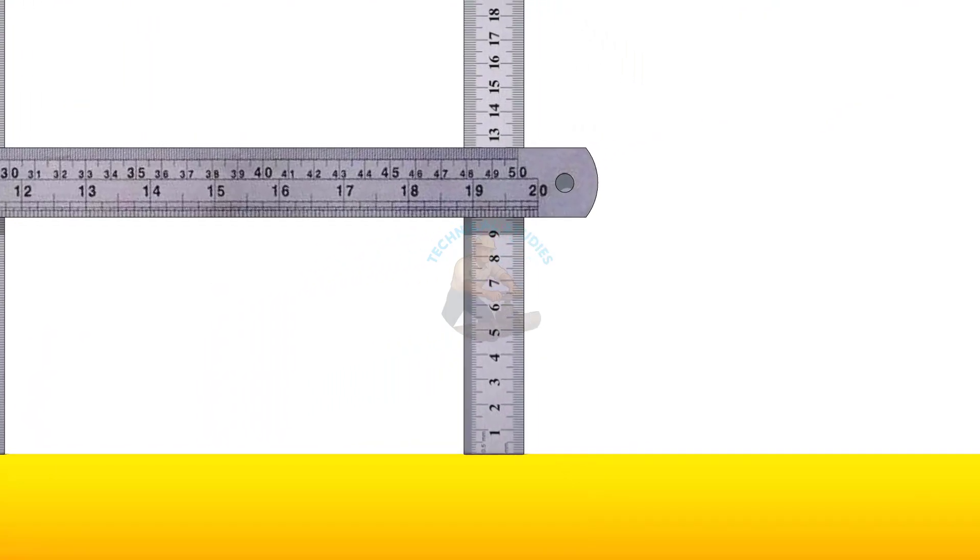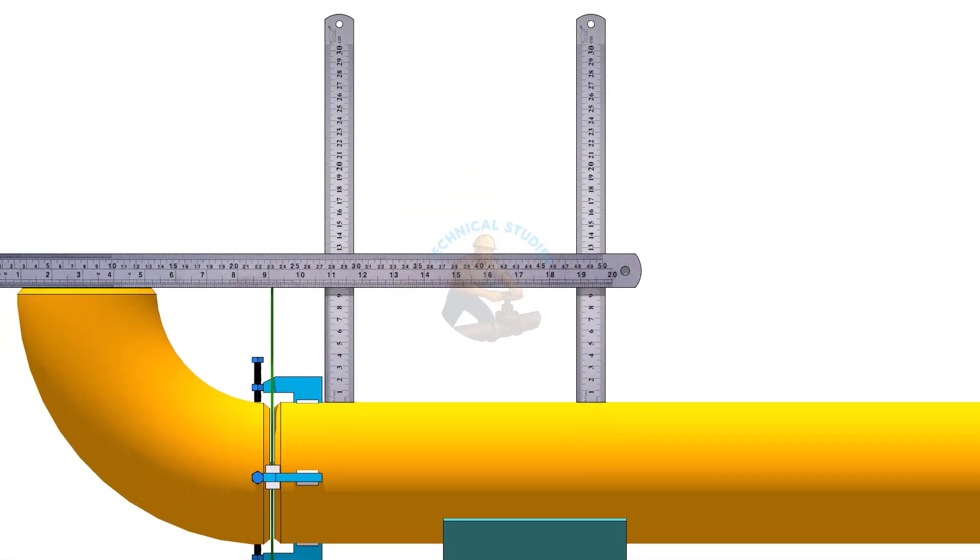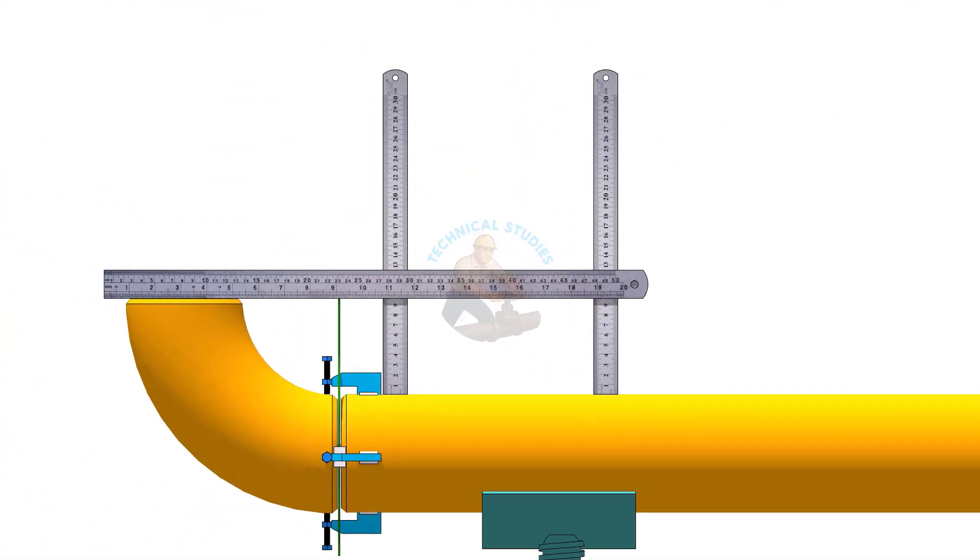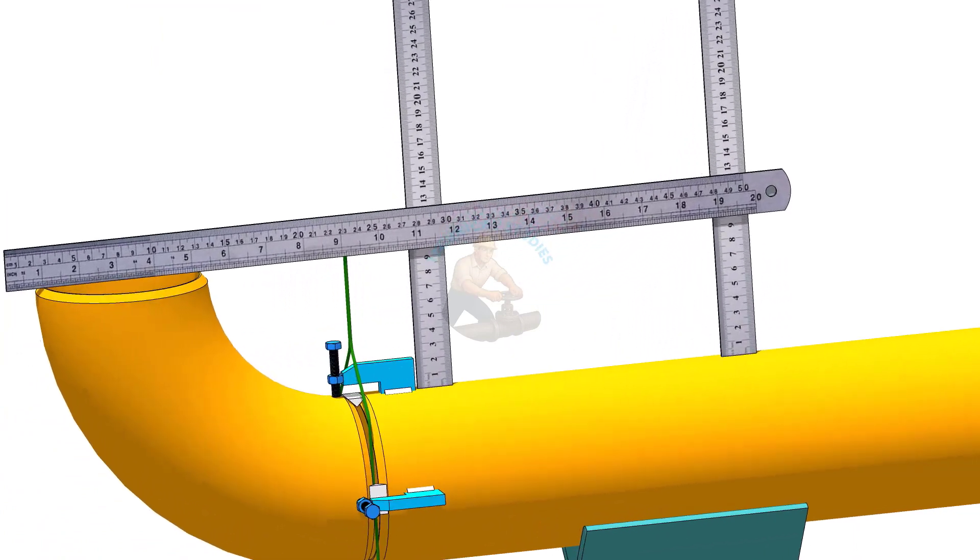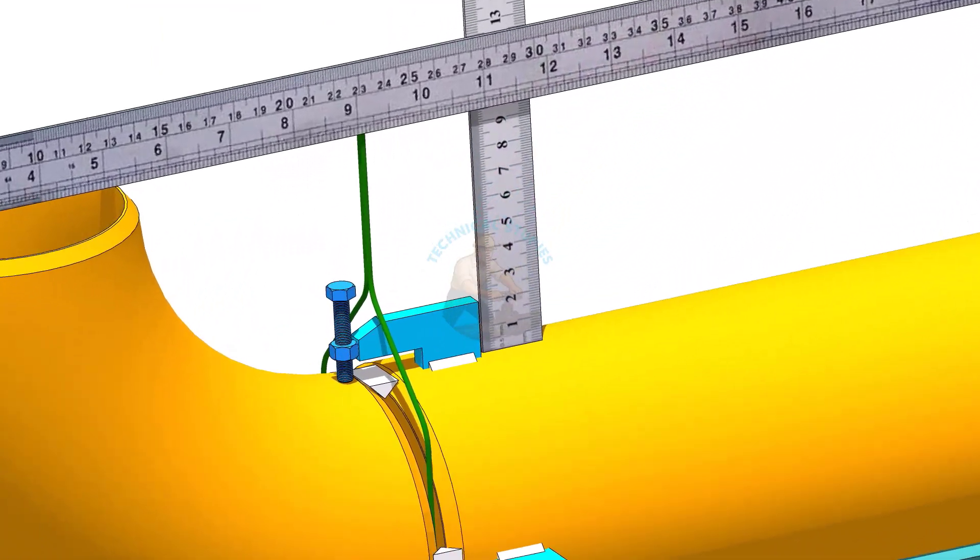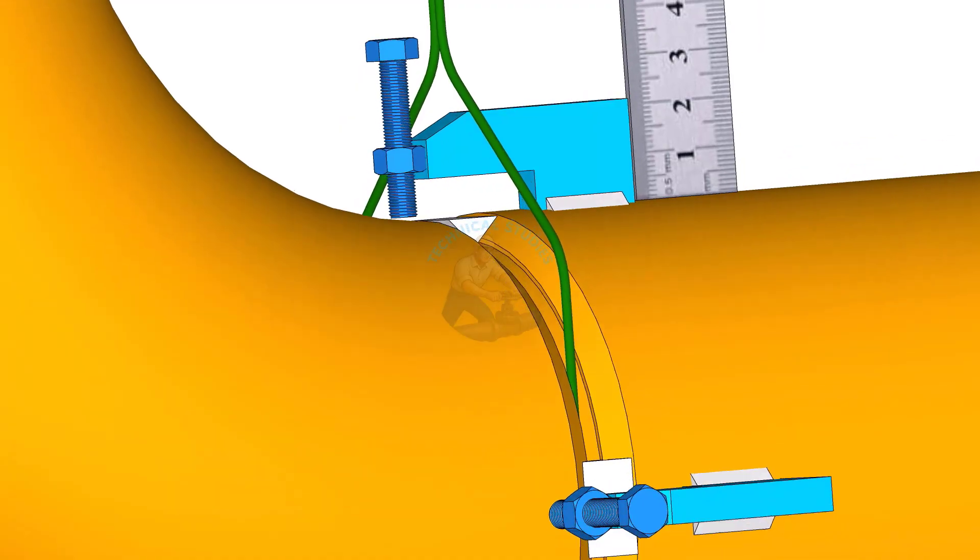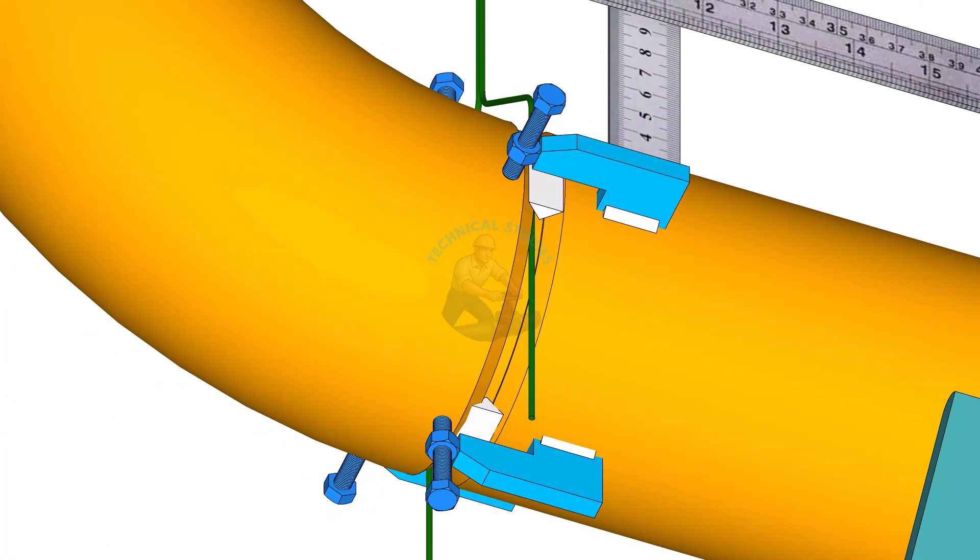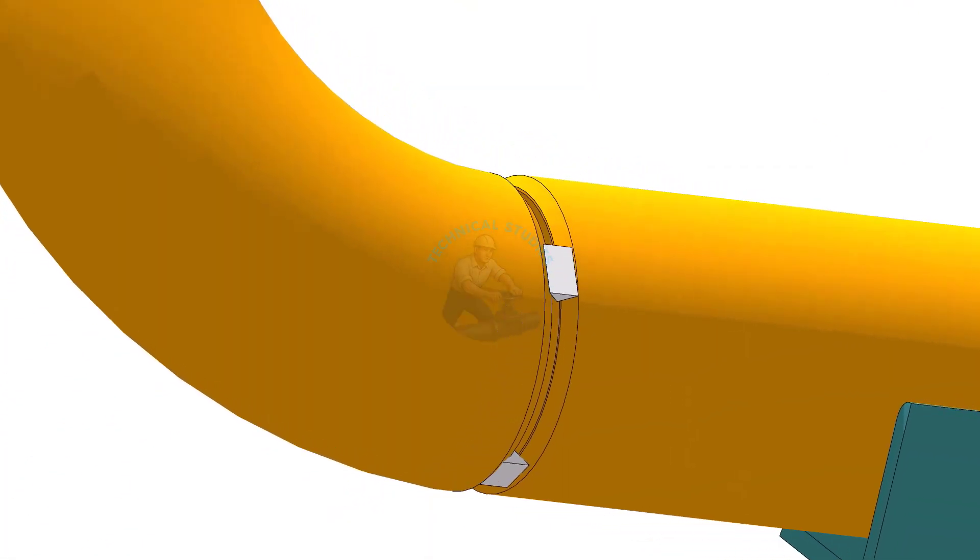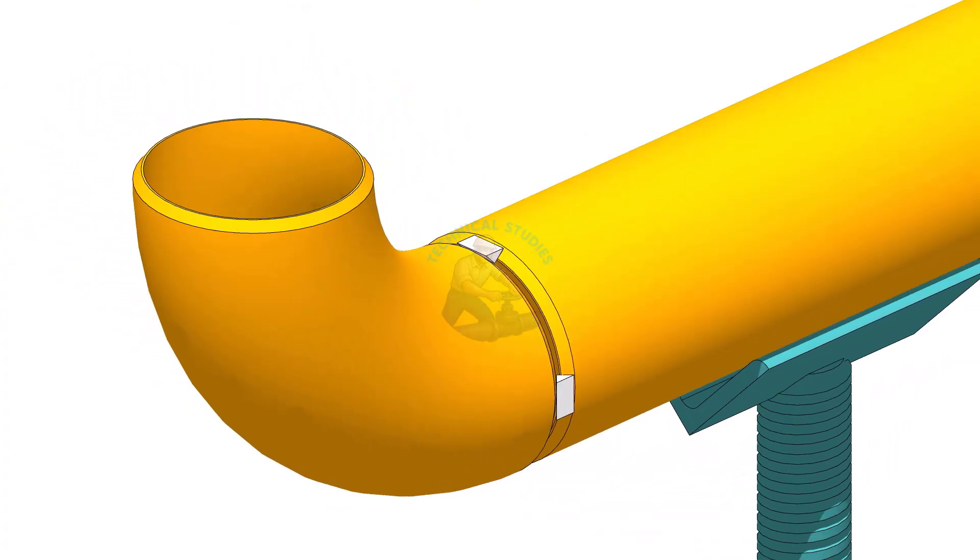If needed, rotate the elbow up or down until both measurements are equal. Then tack weld at the top and bottom of the joint. It's a good practice to re-check the level and dimensions after tack welding.